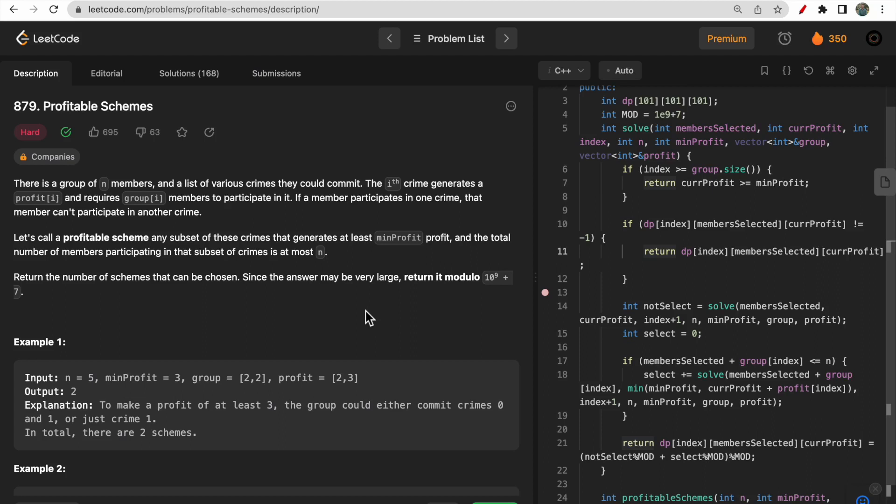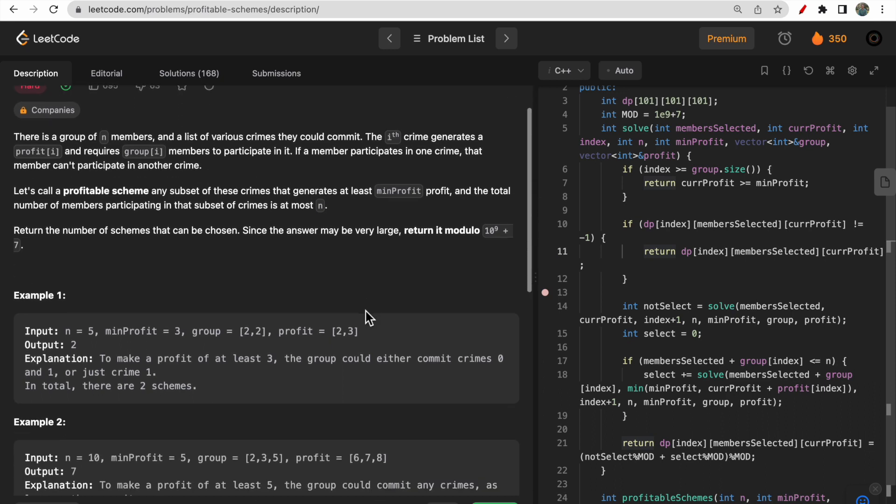Hello guys, welcome to Deep Codes. In today's video we discuss LeetCode question 879, Profitable Scheme. This question is a bit difficult to understand at first sight, but we will take multiple examples and test cases so that you guys have a clear understanding of what this question is trying to tell.